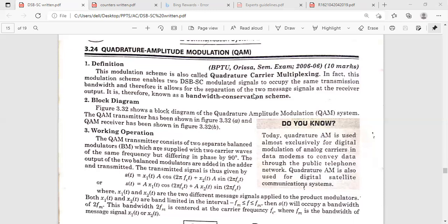Then only we will get the modulating signal at the output. Otherwise, we have frequency discrepancy and phase discrepancy at the output — these types of distortions we will get. These two are the detection methods to detect the original information from the DSBSC modulated signal.